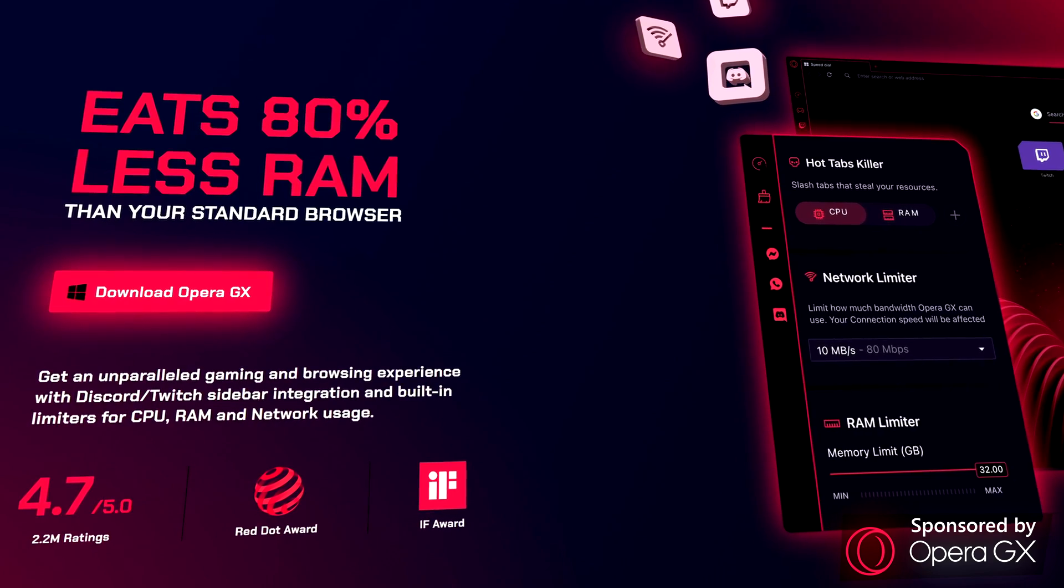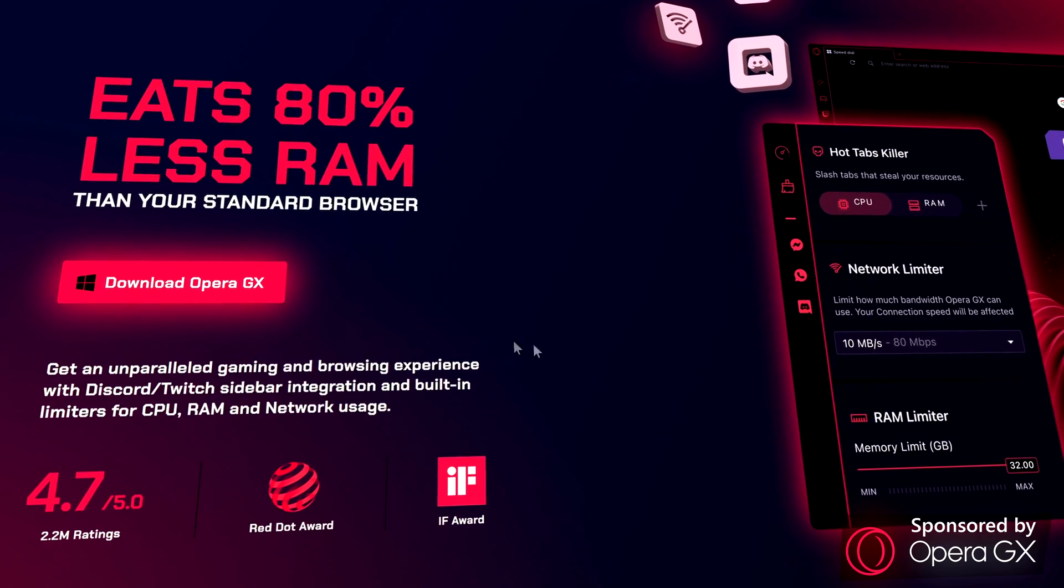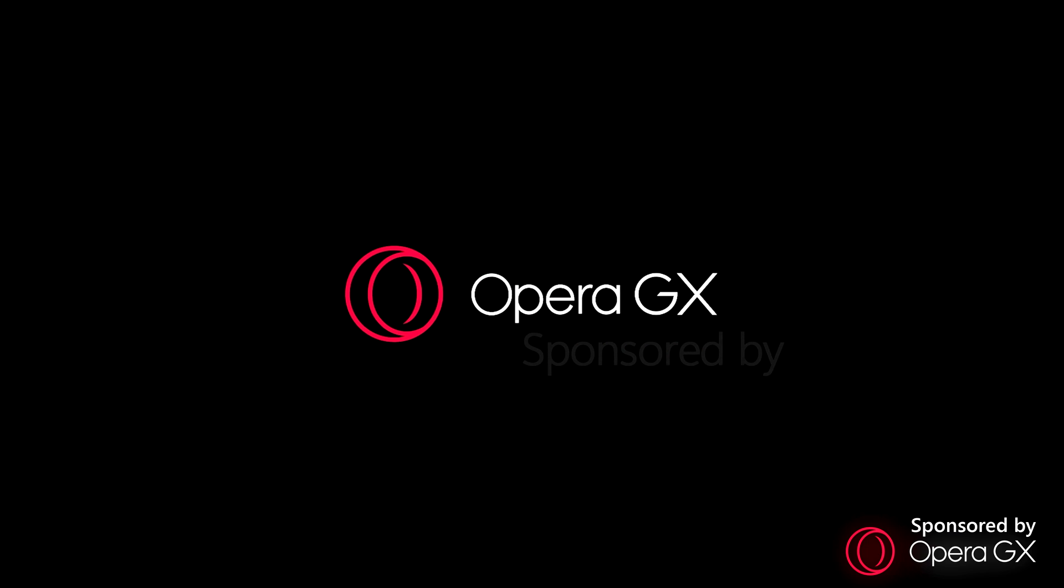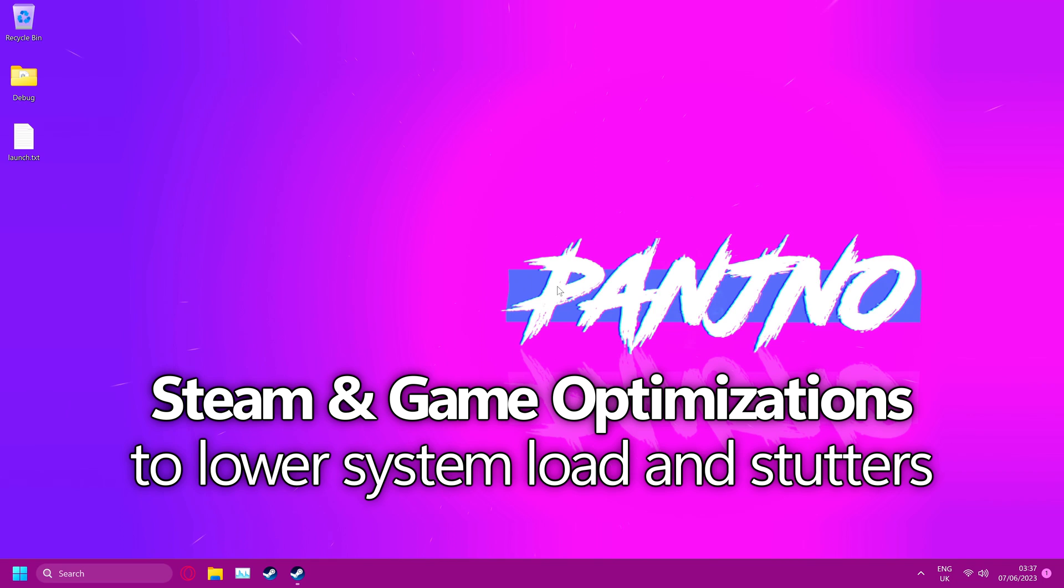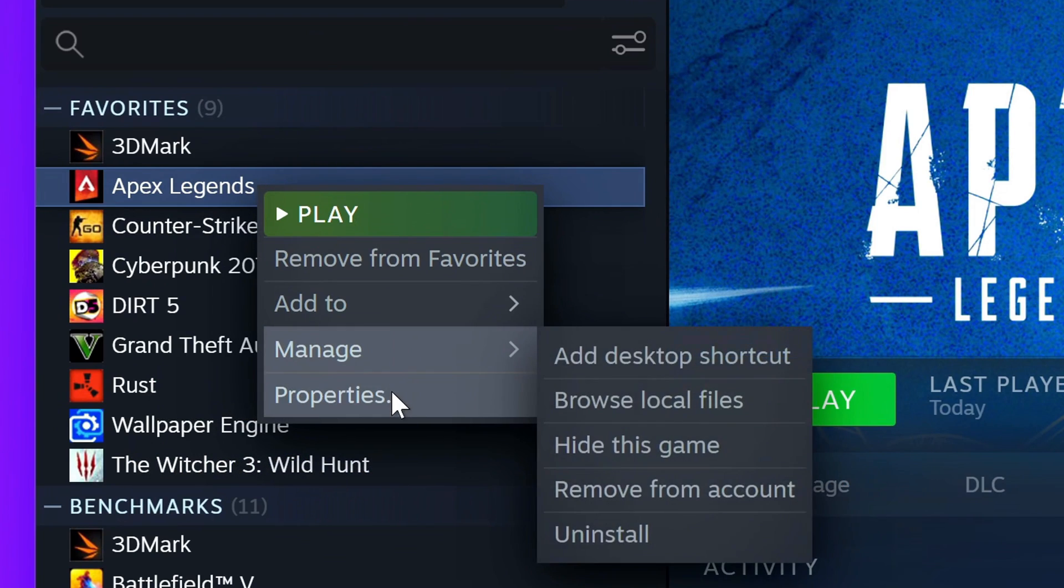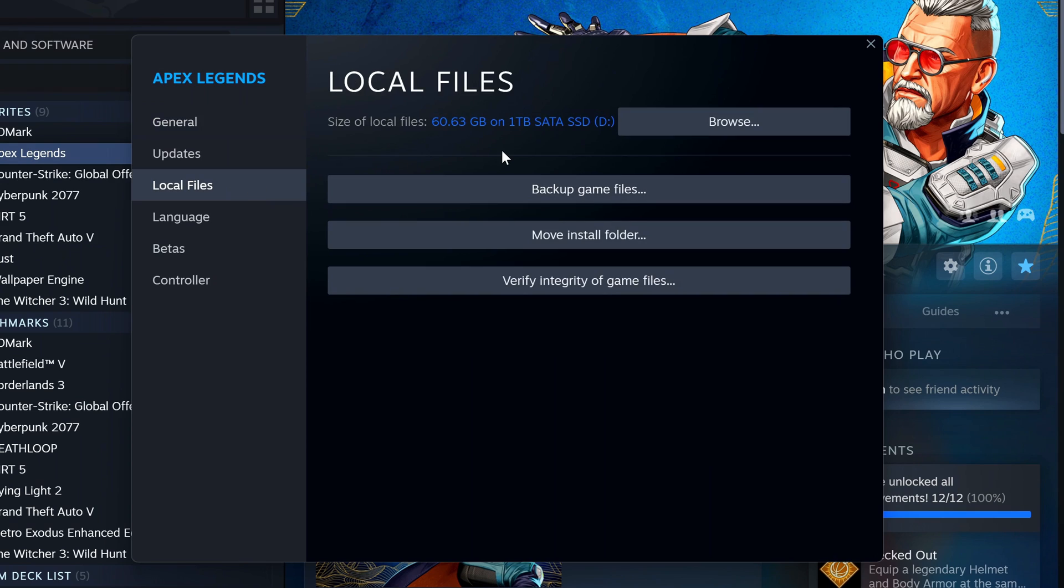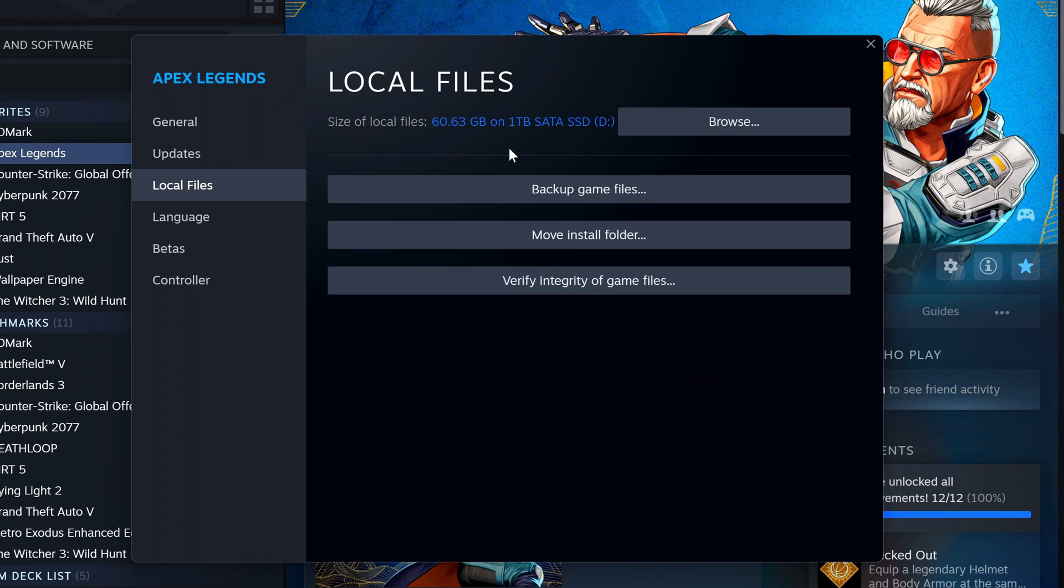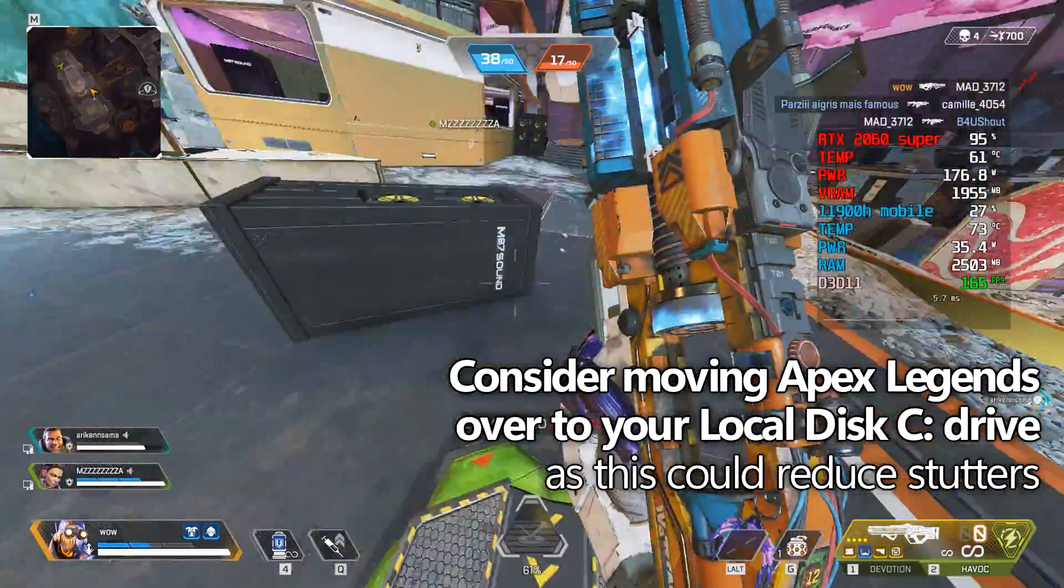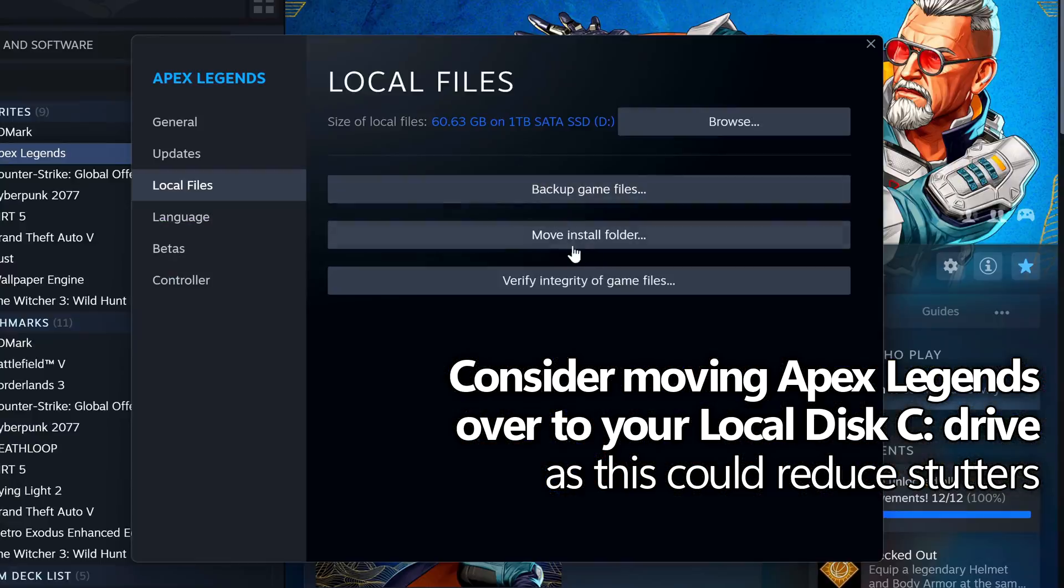So get started today by downloading Opera GX and checking out the Opera GX mobile app and what you believe to be the most interesting features of Opera GX in that comment section down below. For those of you utilizing Steam to play Apex Legends, find Apex Legends in your library, right click, go down to Properties, head over to Local Files. At the top you'll be able to see the location of where Apex Legends is installed. One optimization I would highly recommend trying out if possible is to move Apex Legends onto your local disk C drive.